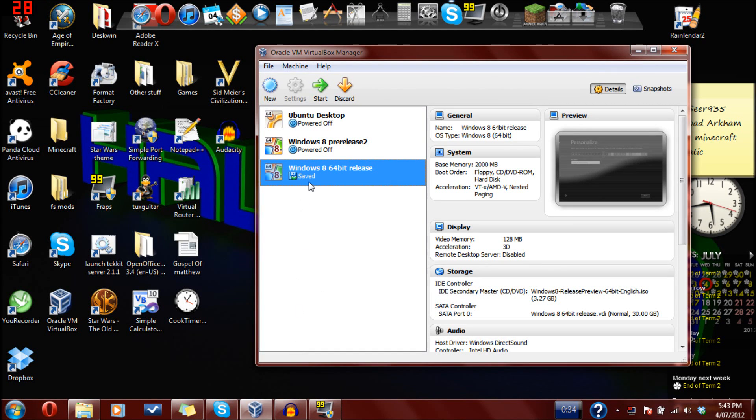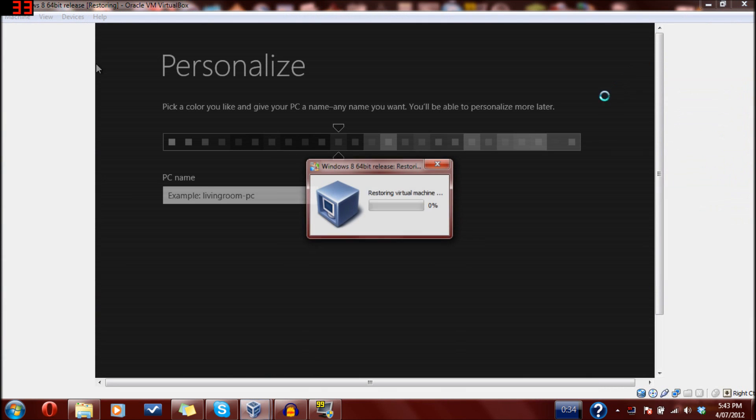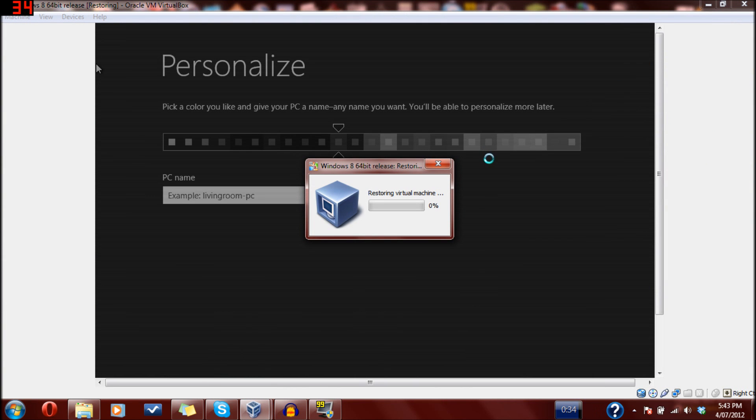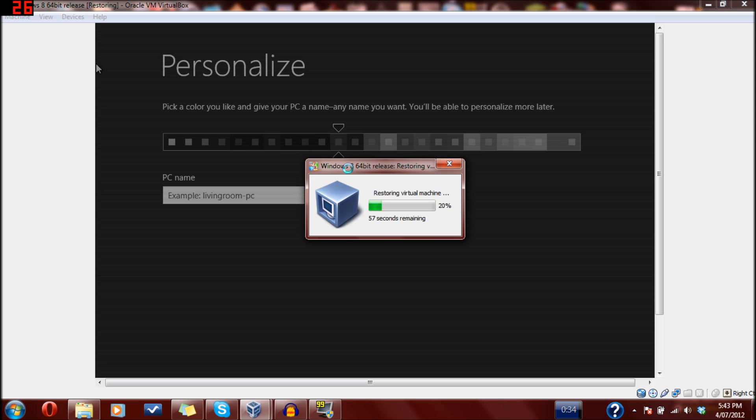G'day guys, welcome to Windows 8 installation instructions part 2, which will be how to set up the system. Now, in the last episode, we learned how to do all the hard stuff.